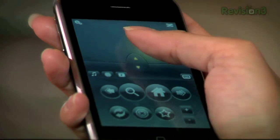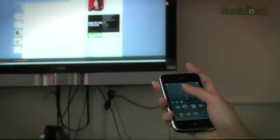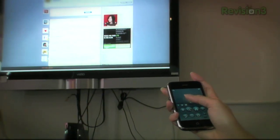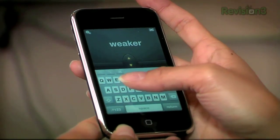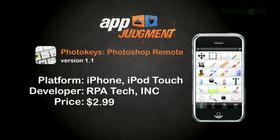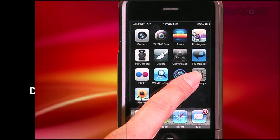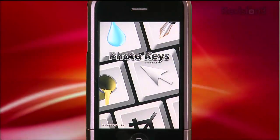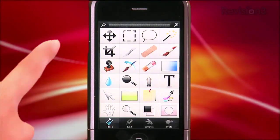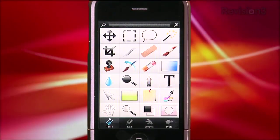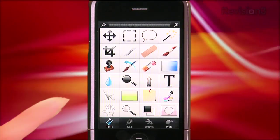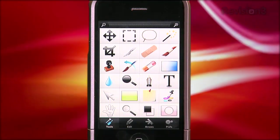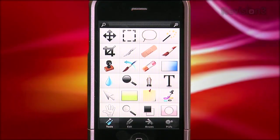If you enjoyed our review of AirMouse Pro, the same developers have another app targeting Photoshop users called PhotoKeys. This app was made to turn your iPhone or iPod Touch into a Photoshop companion that lets you activate all your basic tools and fire off user-defined shortcuts with hotkeys, all in hopes of improving the Photoshop user's workflow. Let's see how it works.